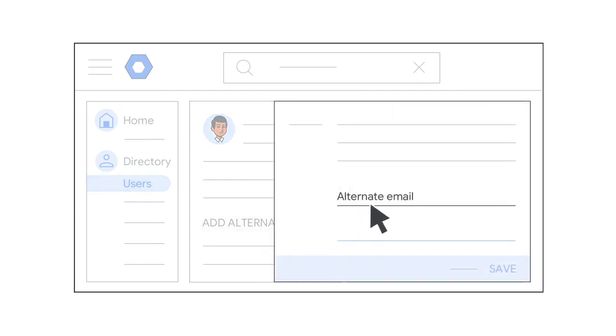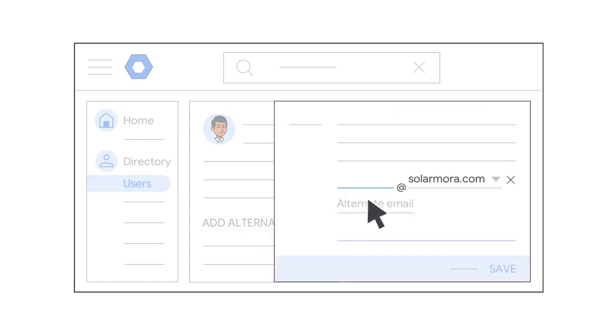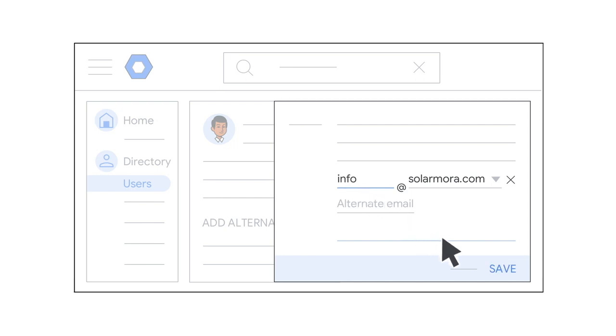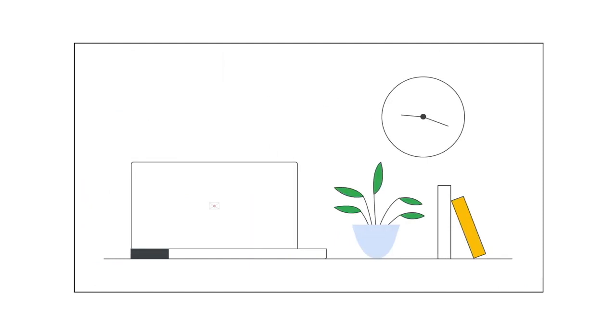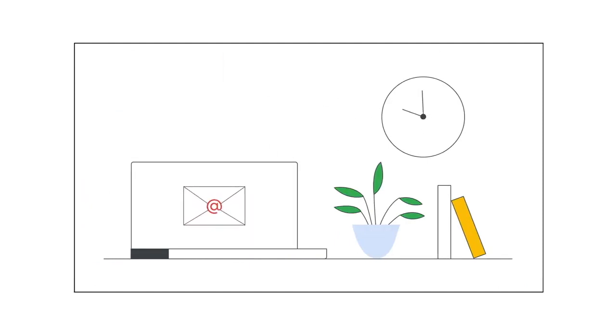In the box, click Alternate Email, then go ahead and add the alias. This is the first part of the email address, like info or a person's nickname, whatever you want. After you're finished, click Save. Keep in mind that it might take up to 24 hours before you start receiving messages sent to the email alias.